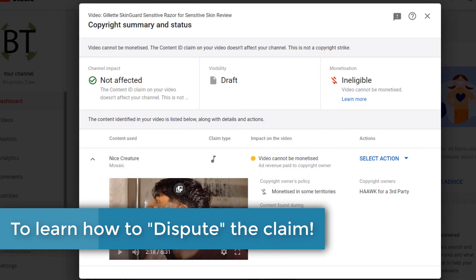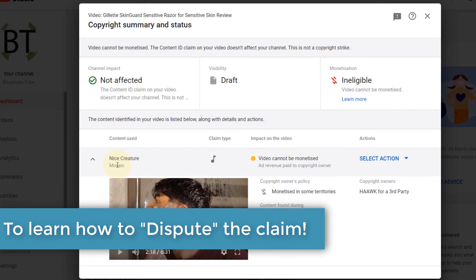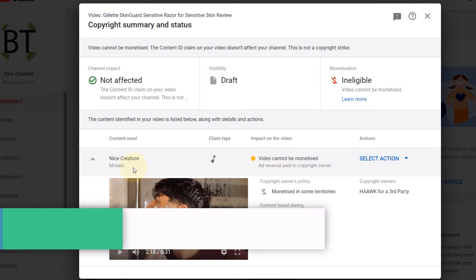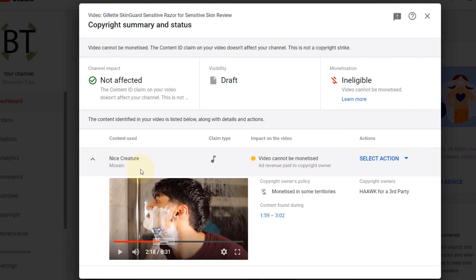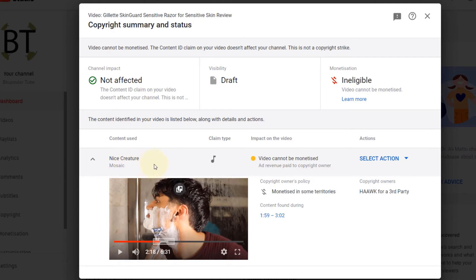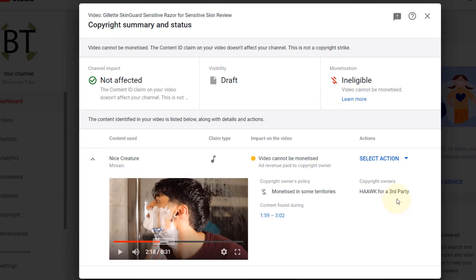In this video, I have used non-copyright music and it has detected inaccurately that the music that I have used is Nice Creature by Mosaic, but it's not, and the copyright owner is this company.